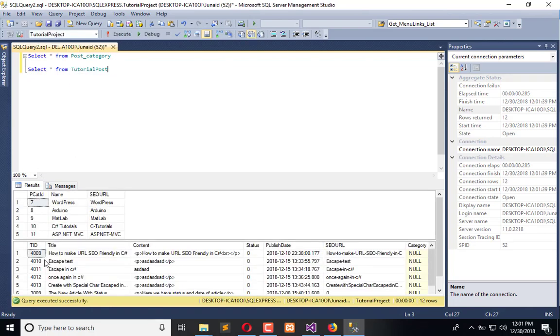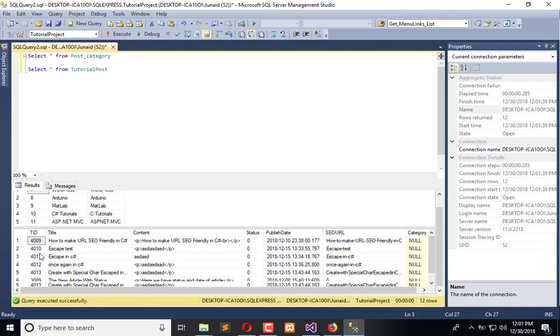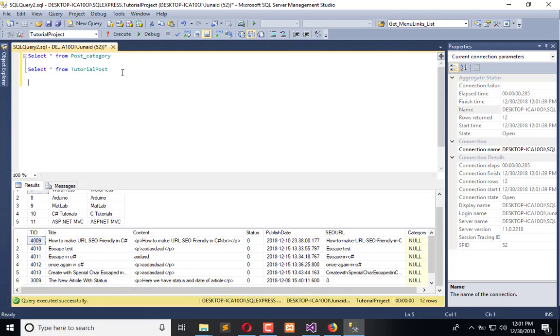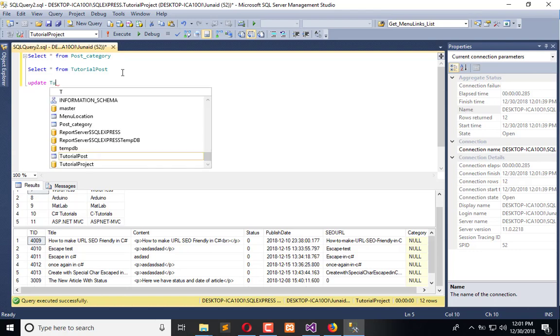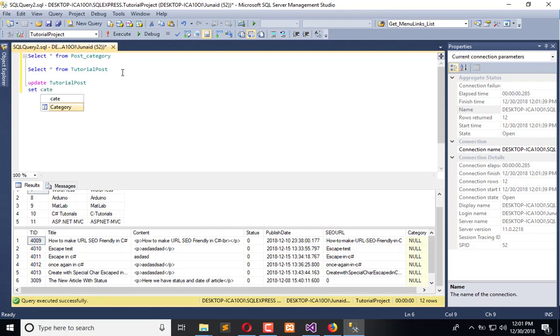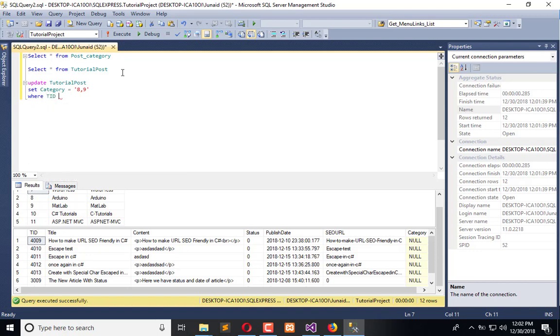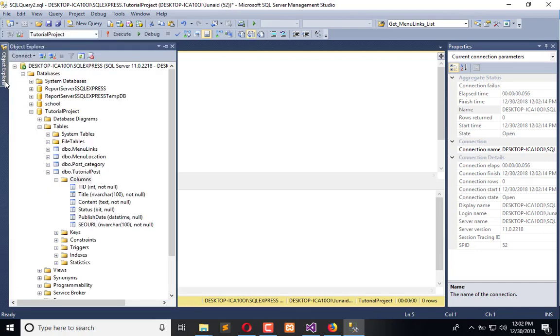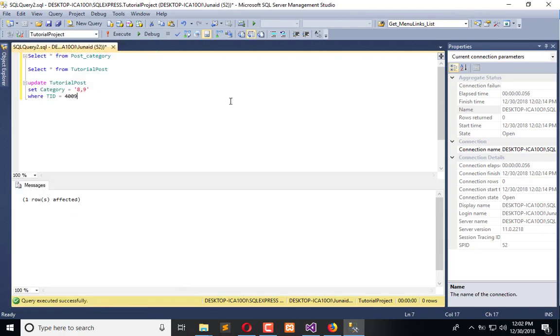Okay, use this ID. Update tutorial post set category is equal to 8 comma 9 where the ID is equal to this. Now update. It is updated and we can see where the ID is equal to this, we have two categories.